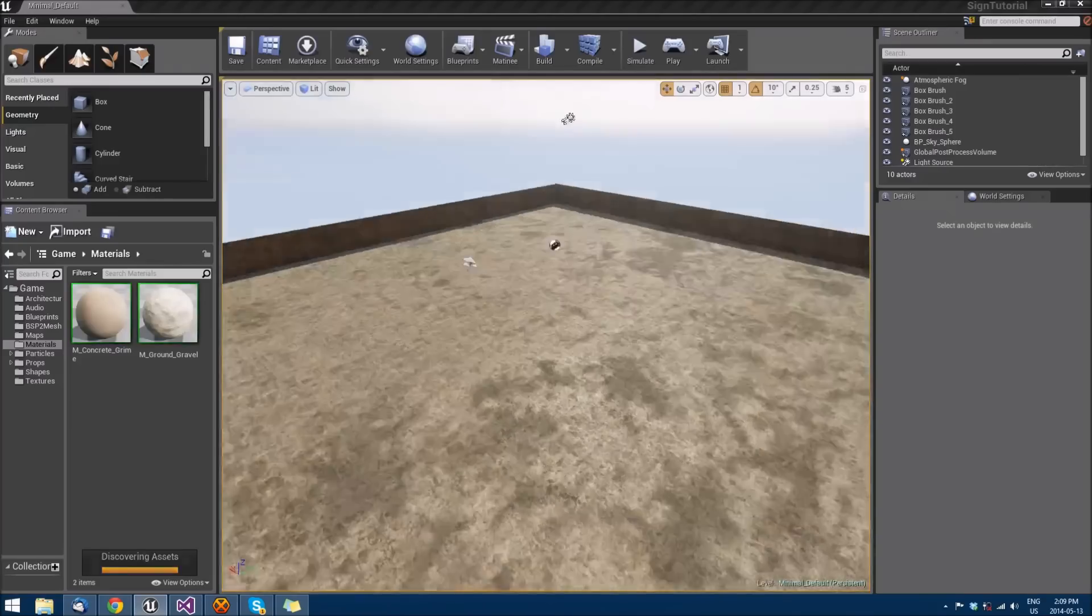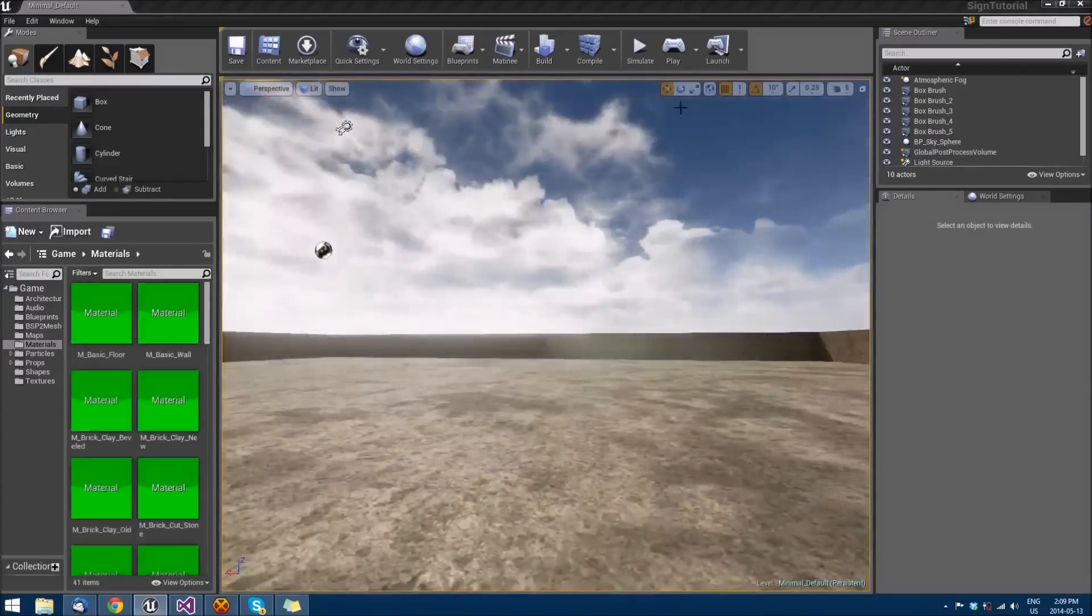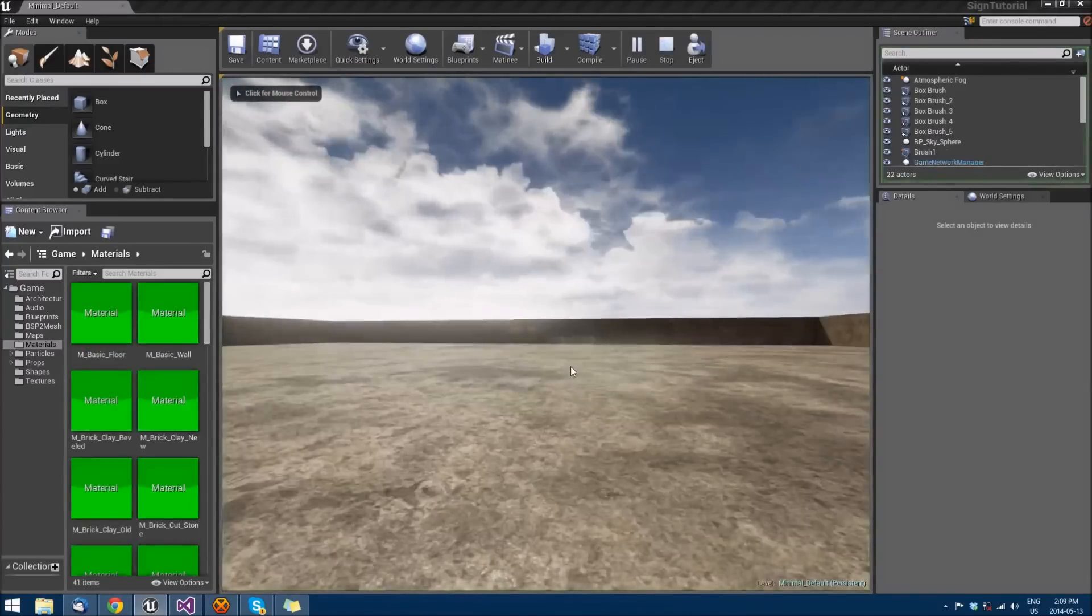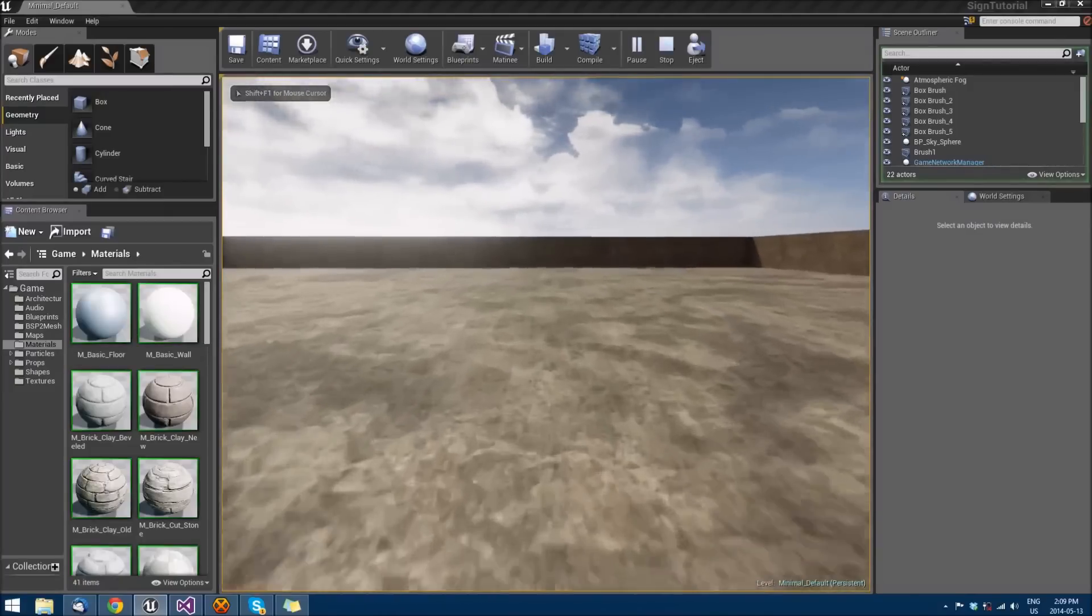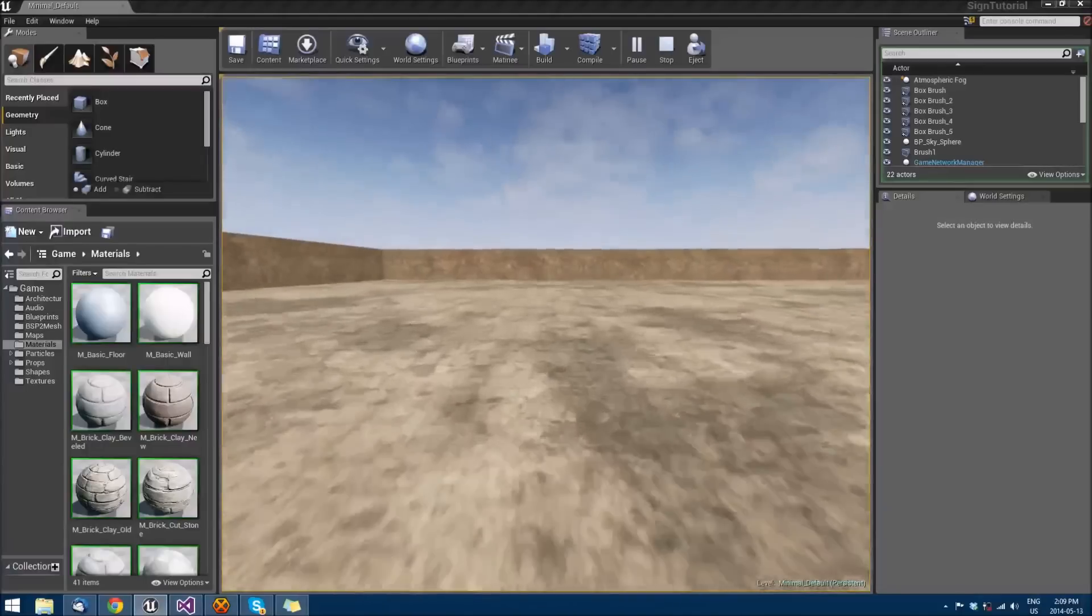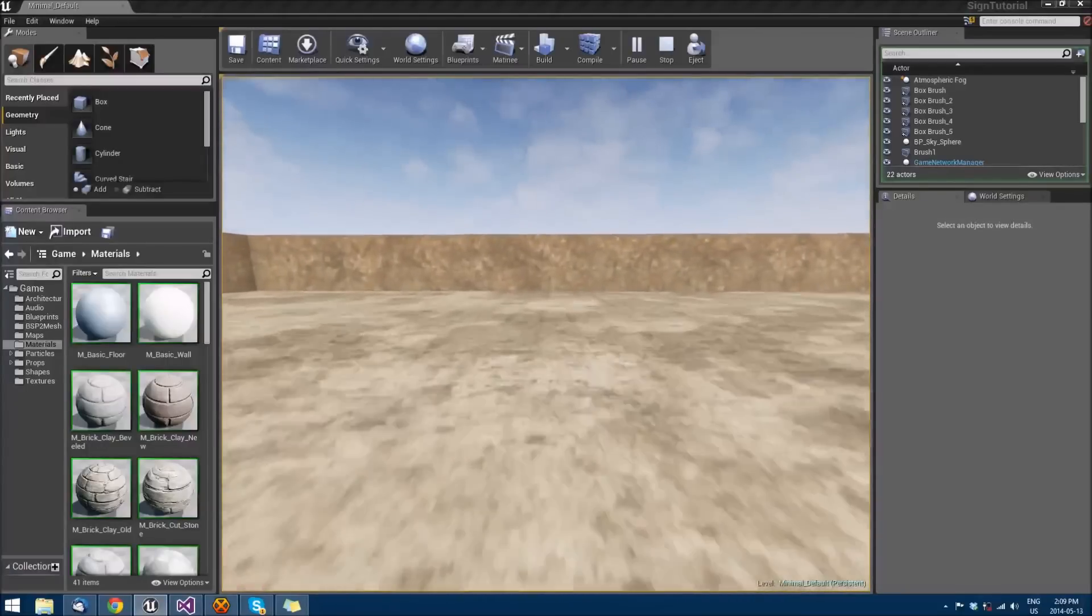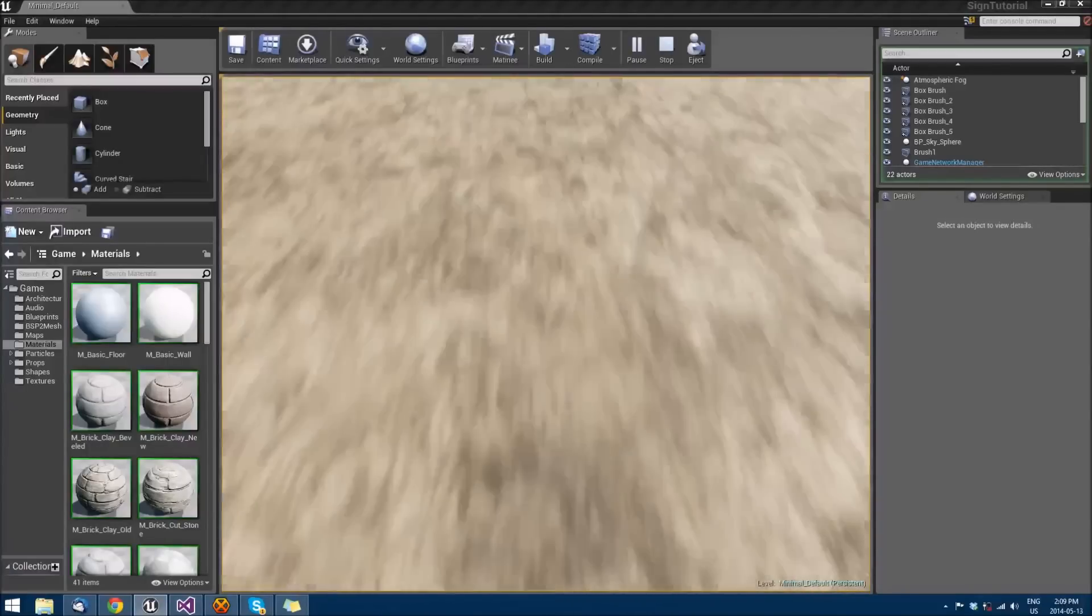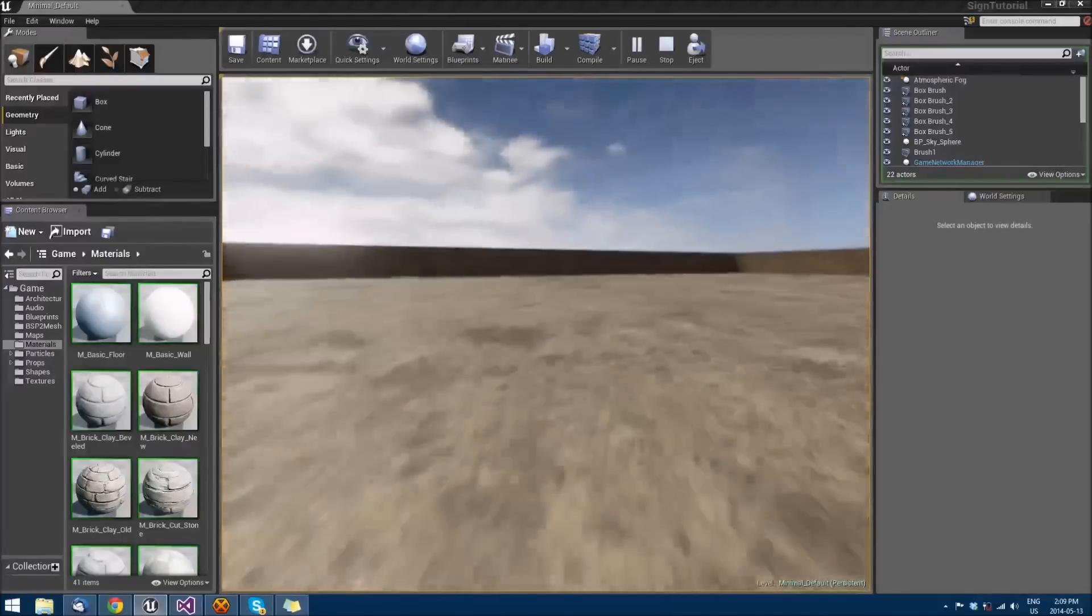If we go in here now and hit play, let's see we can jump, and let's see if we can sprint. We can sprint, beautiful. And we can sprint and jump.